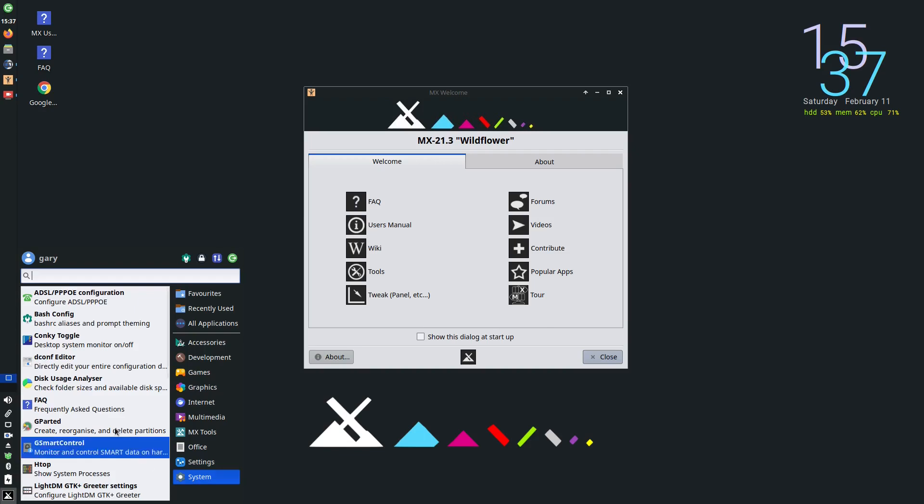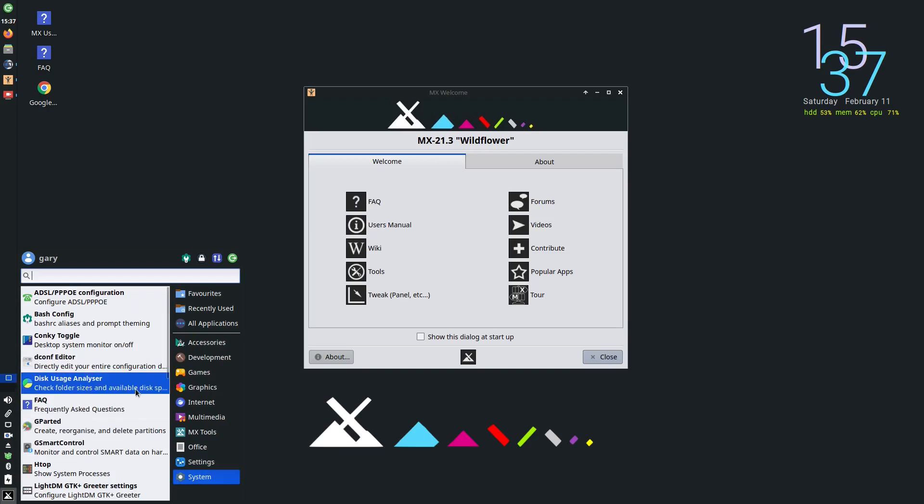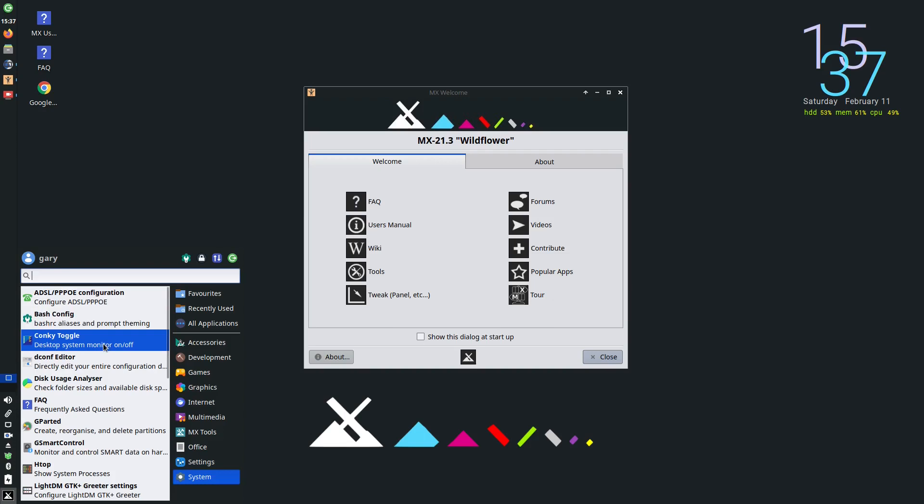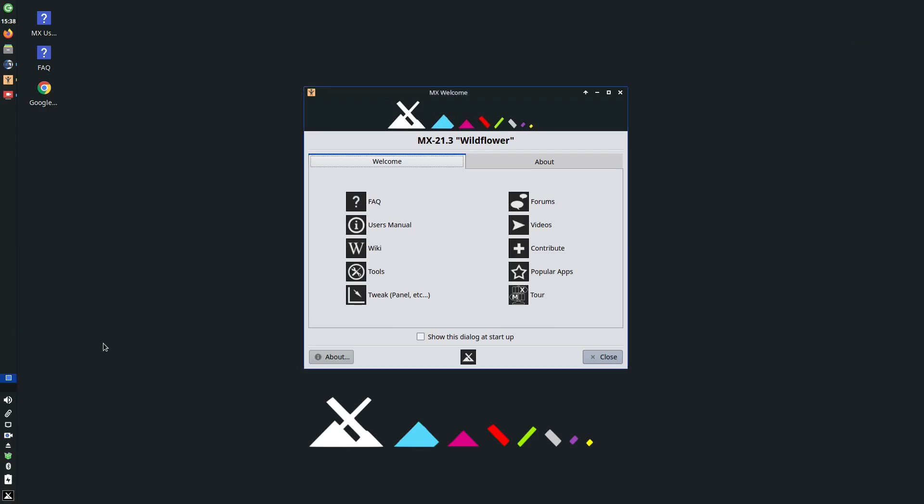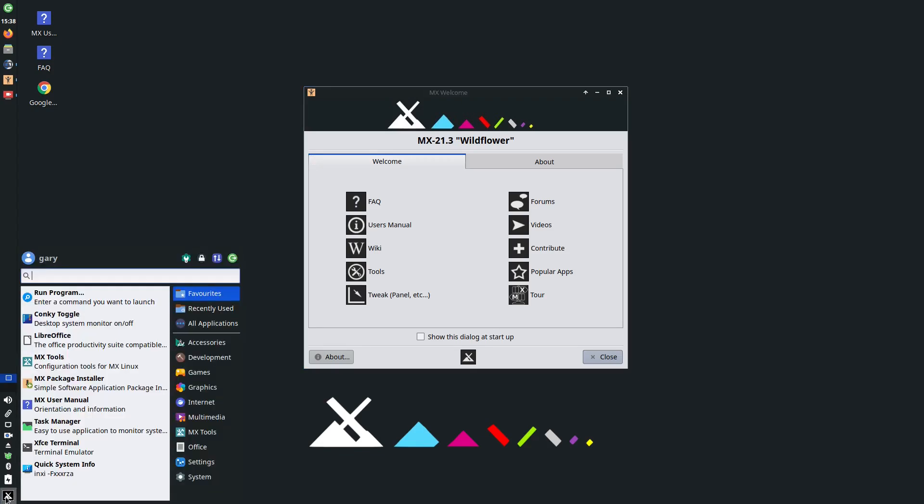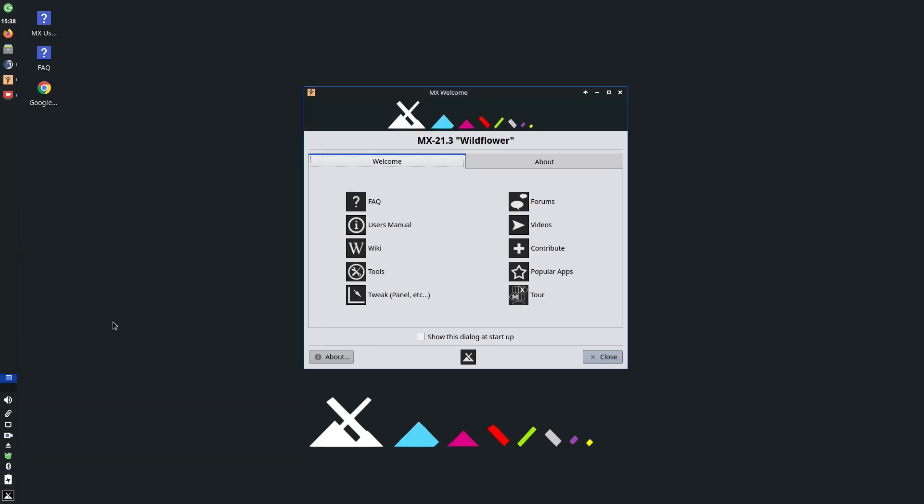Under system you've got GParted if you want to manage disks, and you've got Conky Toggle. Conky Toggle turns the clock on and off on the top right-hand corner there. So if I do that it goes away, and then if I click it again it'll come back on.